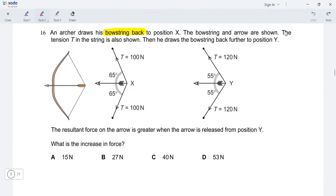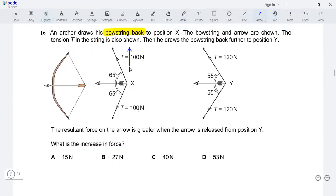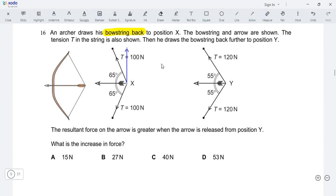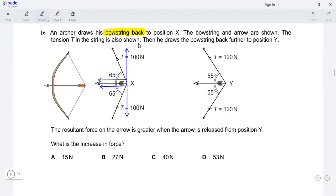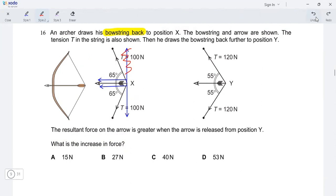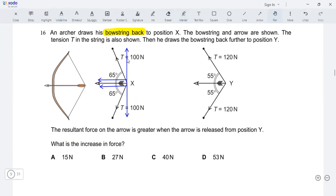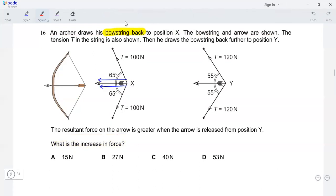To find the resultant force, we need to resolve the tension into its components — the vertical component and the horizontal component — for both the upper and lower strings. We won't be considering the vertical components because we're looking at the resultant force on the arrow in the forward, horizontal direction. So let's get rid of the vertical components and focus on the horizontal components, which we can write as T cosine 65.